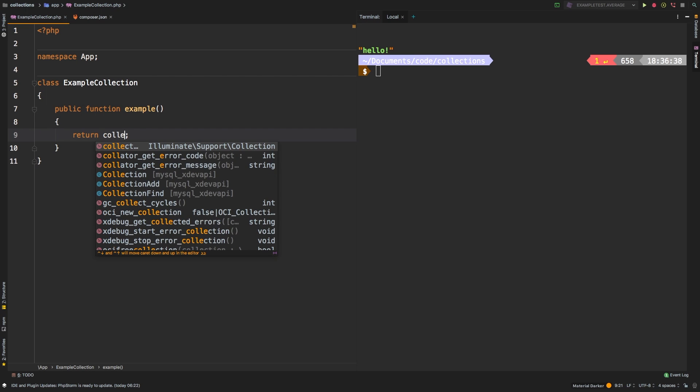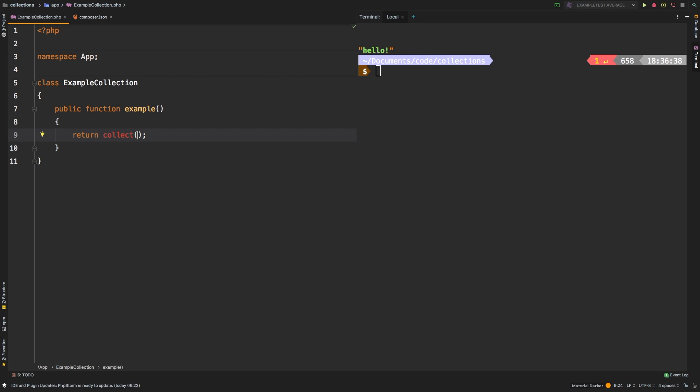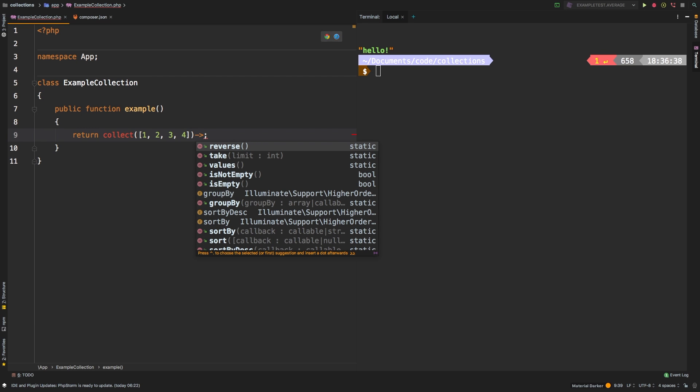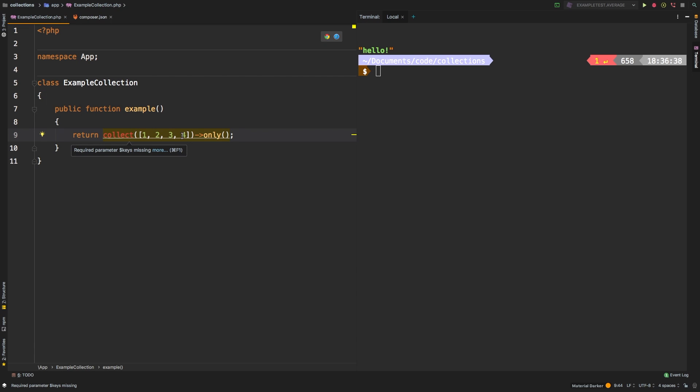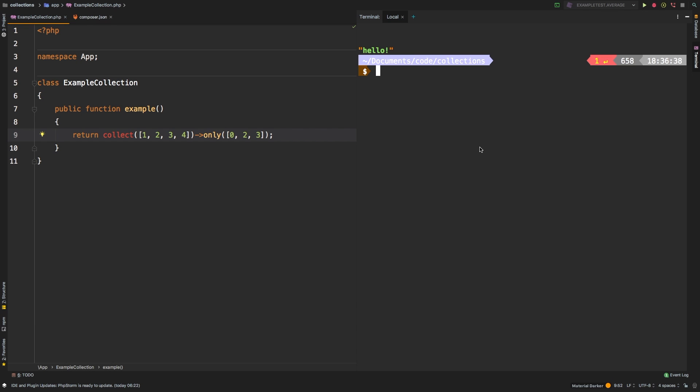Only is a method that will allow you to filter your collection using the keys. Let's dive into our first example. Let's collect a very simple collection with four integers in it. And then let's call only, which accepts an array of keys. So if we wanted one, three, and four, the corresponding keys are zero, two, and three because this is a zero-based index.